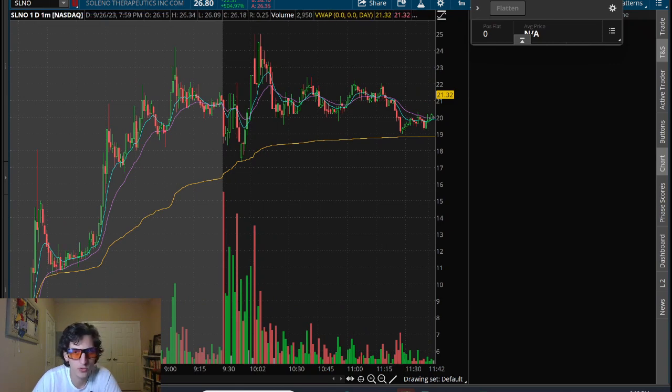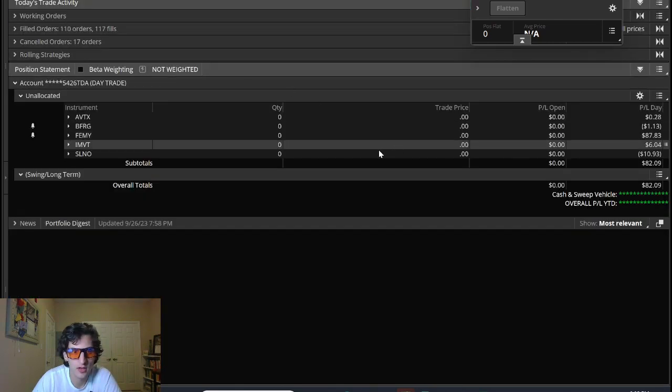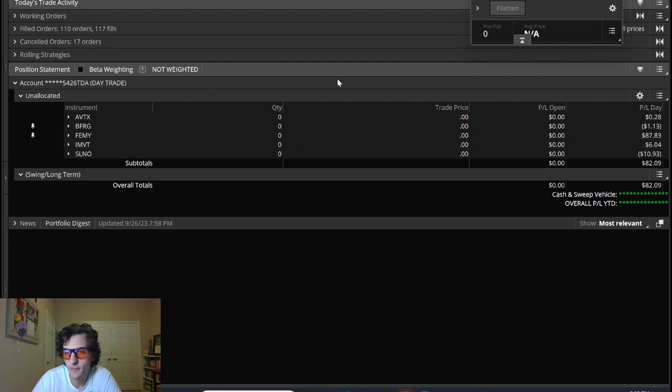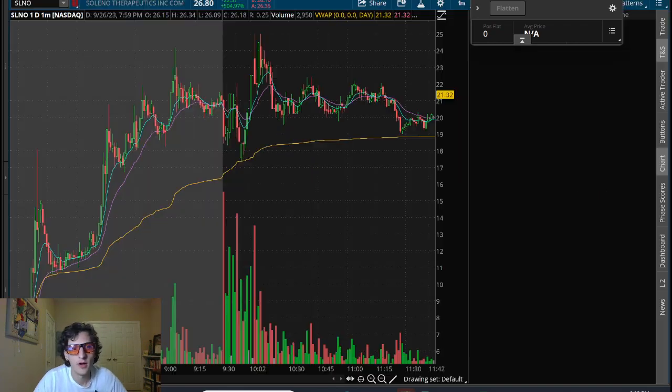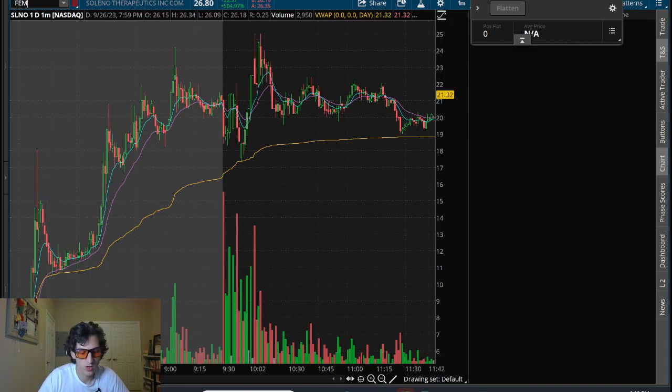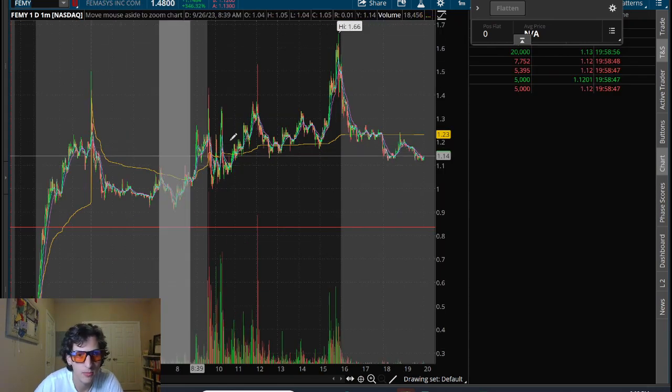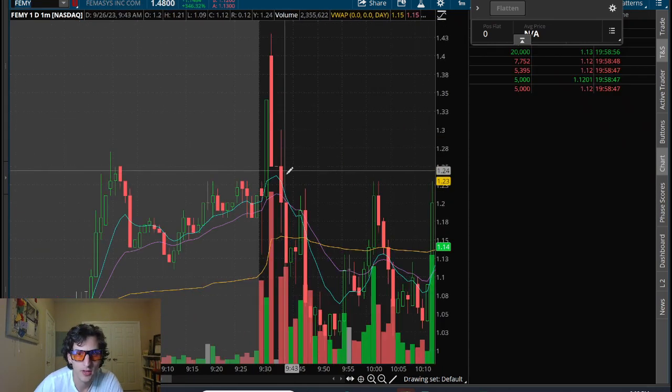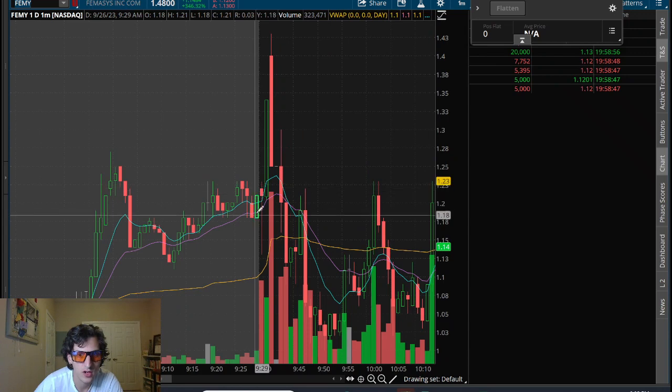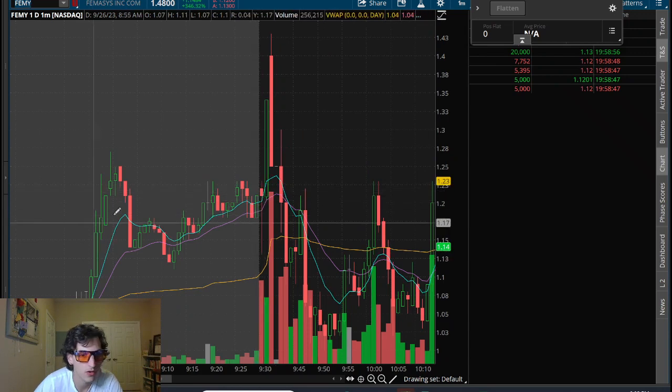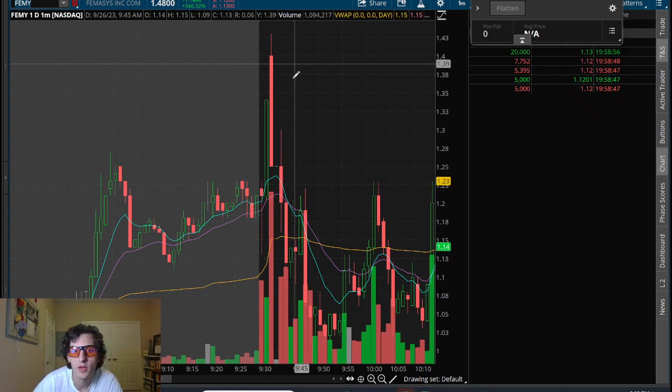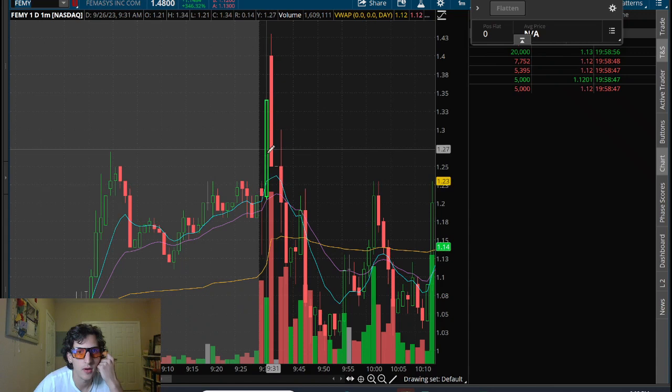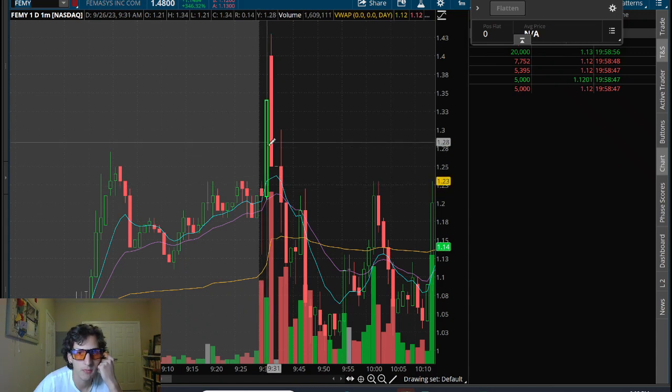I made most of my gains here on FEMY. This one I was up over a hundred on, gave back a little bit off the top, but I traded this first one-minute candle here.